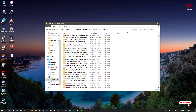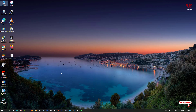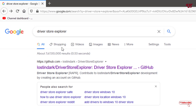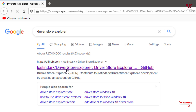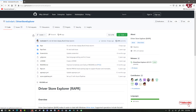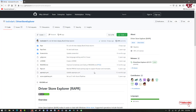For this, you can use one software which can display all the details of these respective files and folders. What you need to do is open any web browser and in Google search, search for an application called Driver Store Explorer.